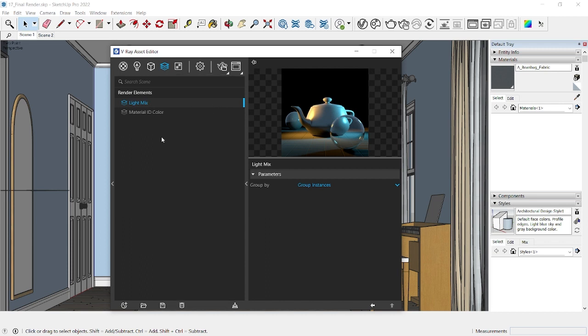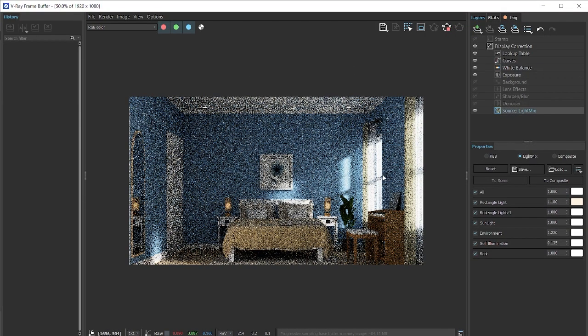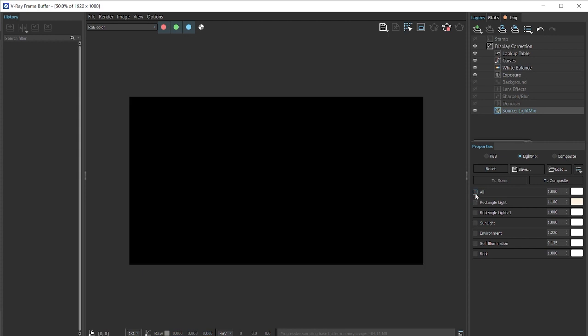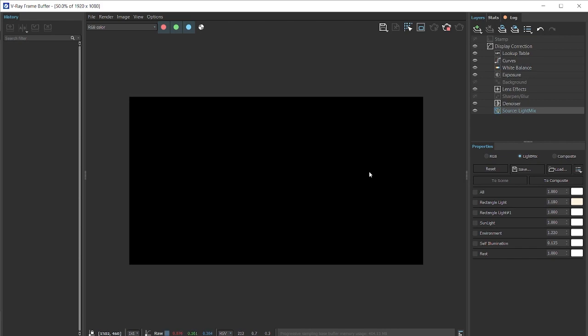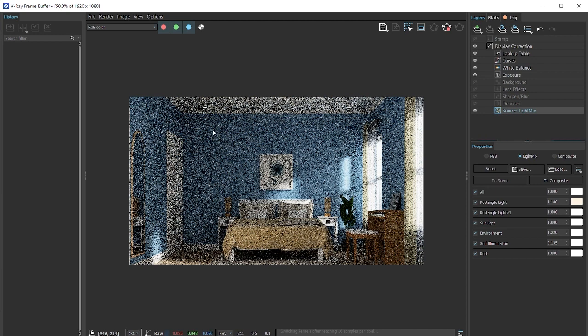So once you've added light mix, you can change the settings here and then click on V-Ray with the render with V-Ray interactive. Alright, so as a lot of students, they generally switch off all the lights in the light mix settings and then end up asking questions on the course page that I'm getting a black screen. So make sure you've added ample lights and also switched on all the lights here.